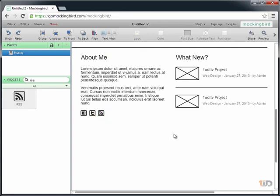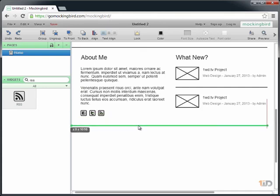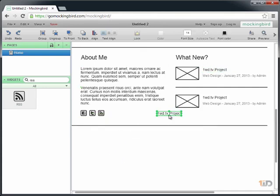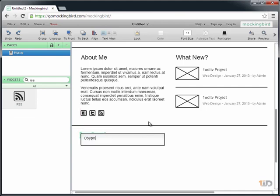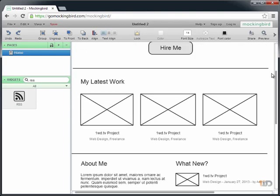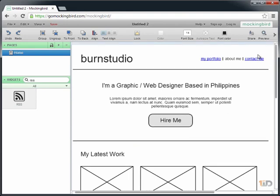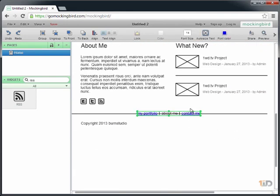Lastly we'll add a copyright text. Copyright 2013 Burn Studio. Then let's copy this link and paste it below.